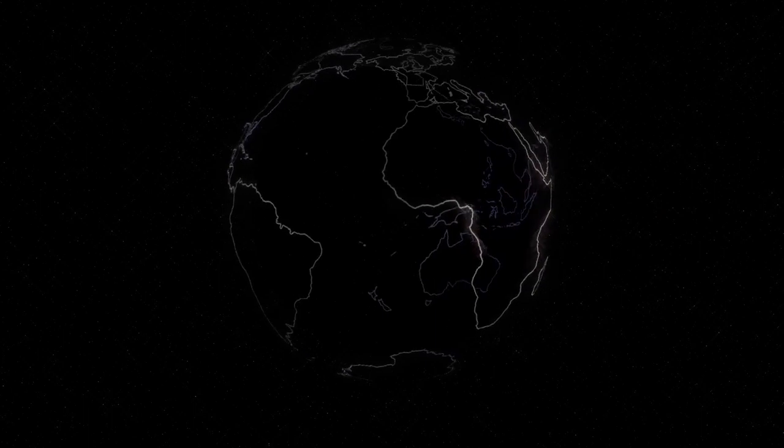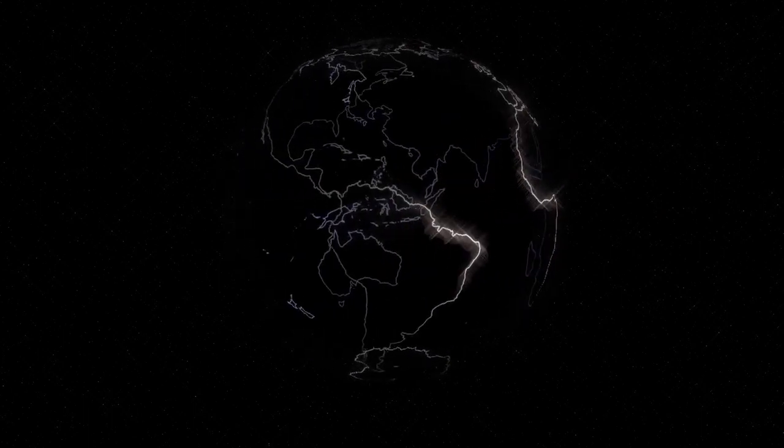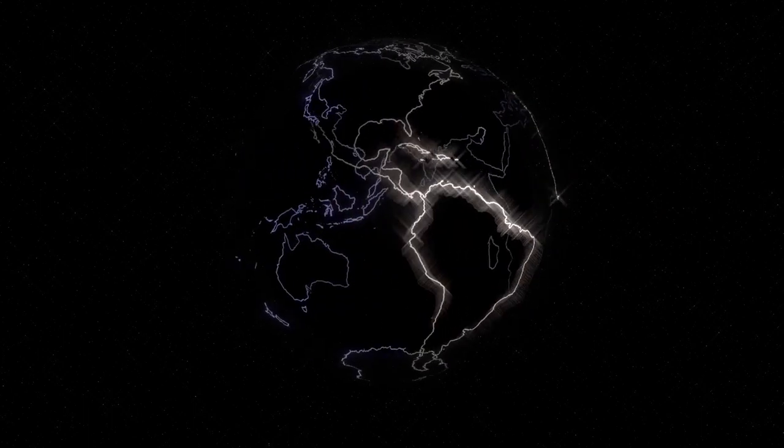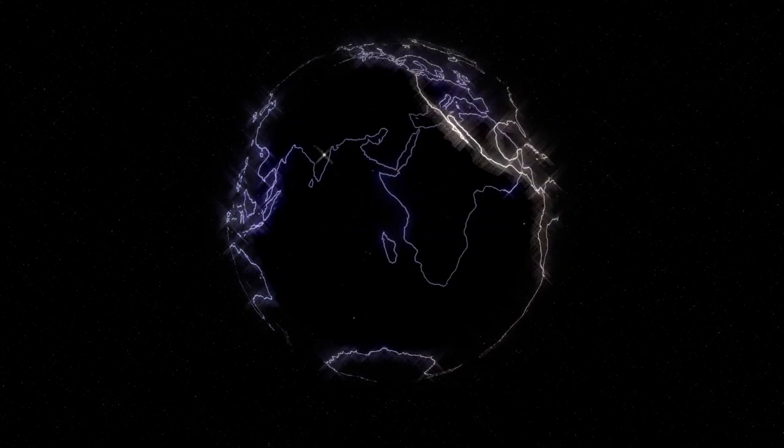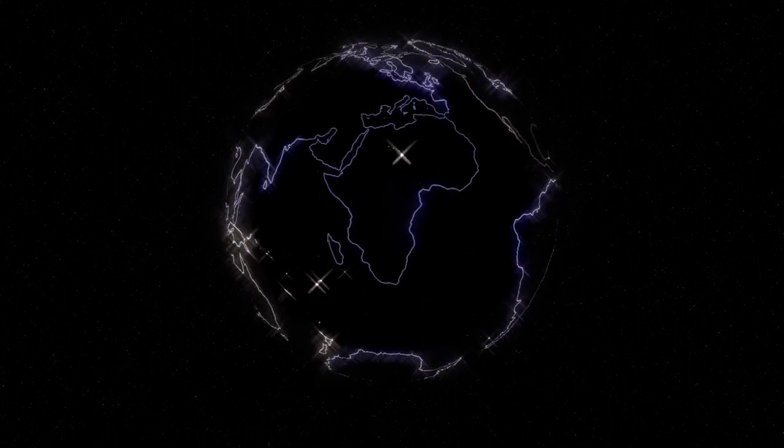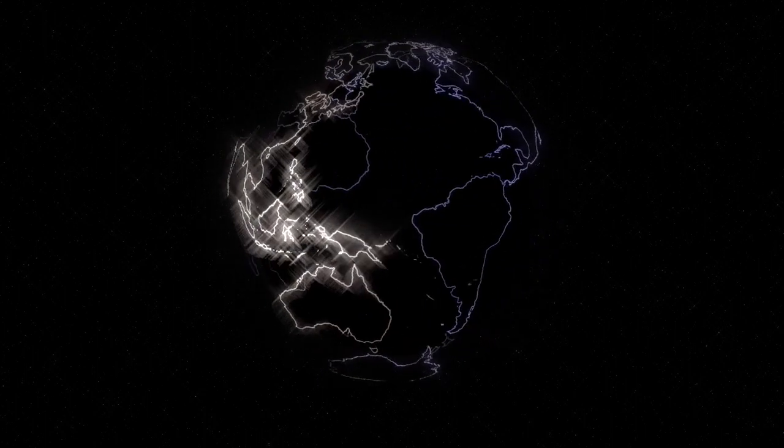Take a deep breath in and slowly exhale out. Namaste.